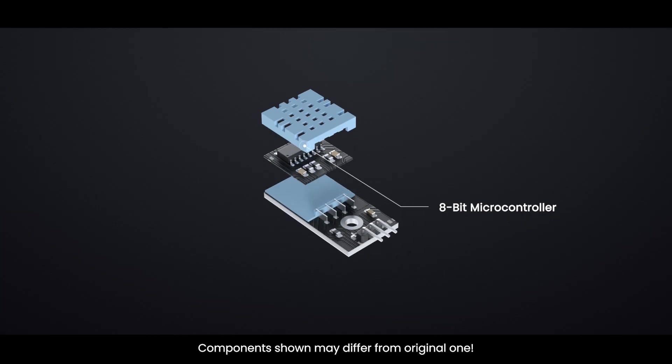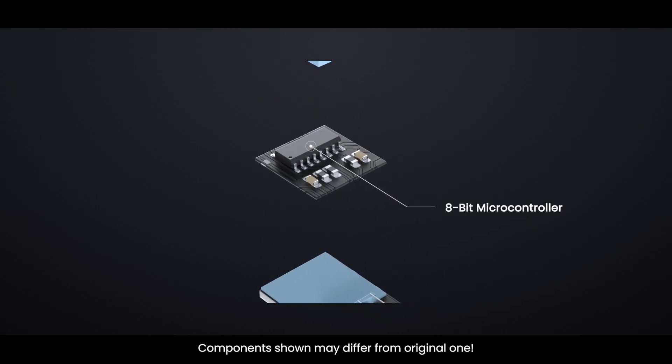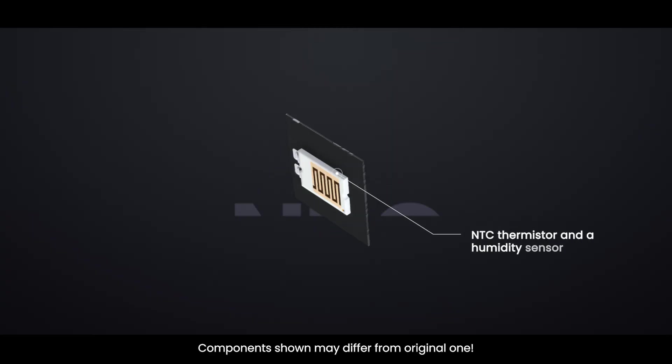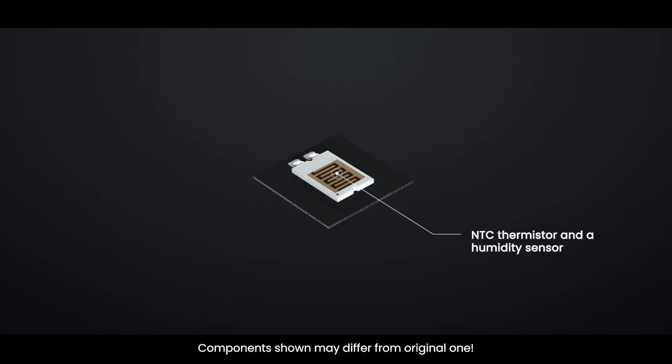If you remove the sensor's casing, you will find an 8-bit microcontroller for data processing. If you flip the PCB, you will find an NTC thermistor and a humidity sensing component inside.